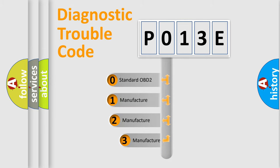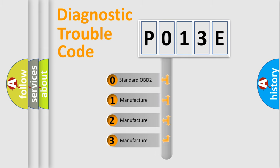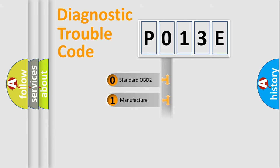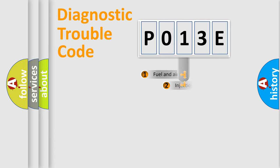If the second character is expressed as zero, it is a standardized error. In the case of numbers 1, 2, or 3, it is a more specific expression of a car-specific error.